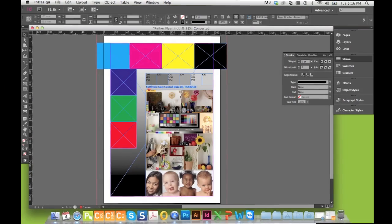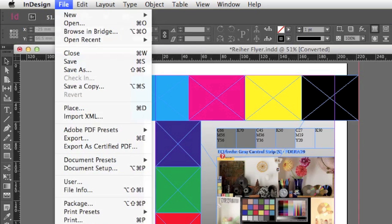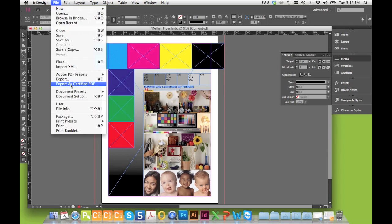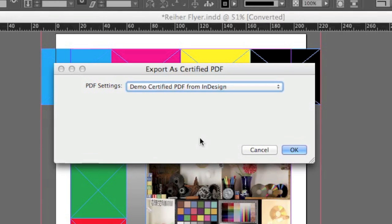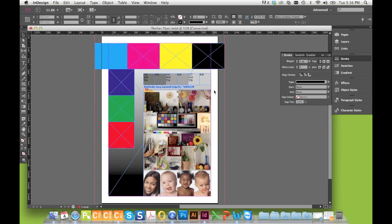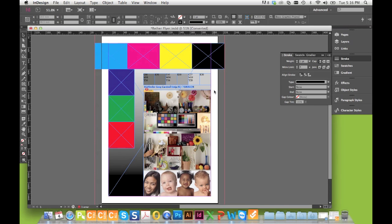To use the Creative Suite plugins, click on the File menu and select the command to Export for Certified PDF. This will open the plugin and your installed connectors will be displayed in the list. Select it and press OK to export the PDF based on the connector settings.